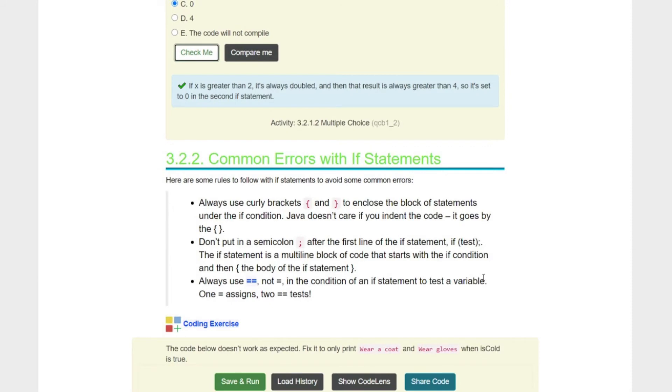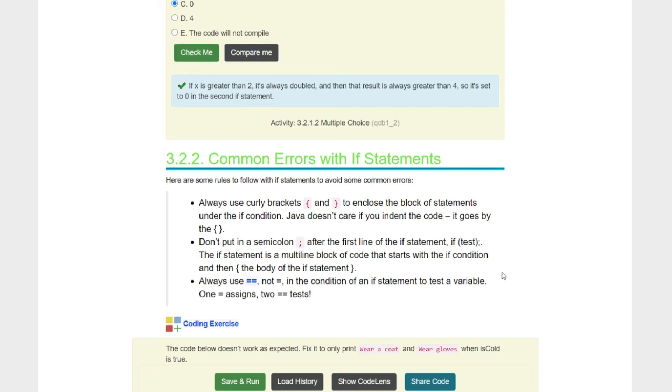Common errors with if statements. Here are some rules to follow with if statements to avoid some common errors. Always use curly brackets to enclose the block statements under the if condition. Java does not care if you indent the code, it only goes by the brackets. Don't put a semicolon after the first line of the if statement. The if statement is a multi-line block of code that starts with the if condition and then the body of the statement. Remember that semicolons are like periods. We don't want to stop the condition. Always use equal equal, not equal in the condition of an if statement to test a variable. One assigns it, two tests it, kids.